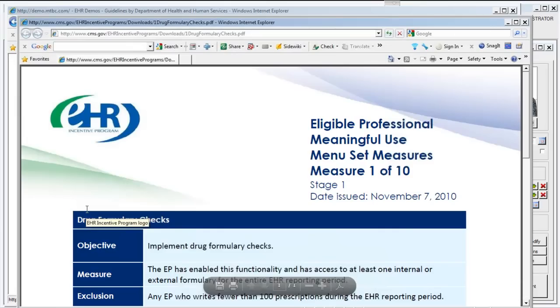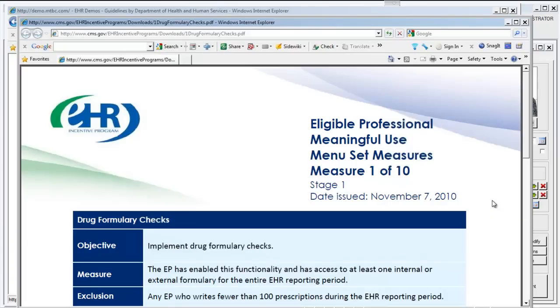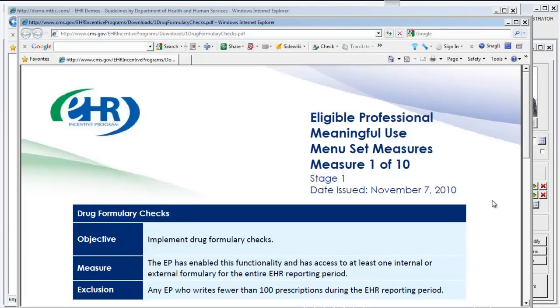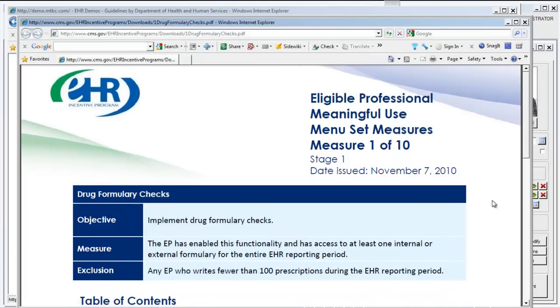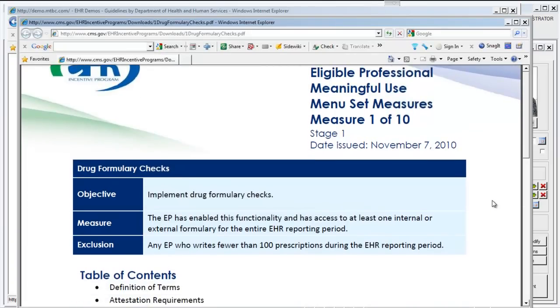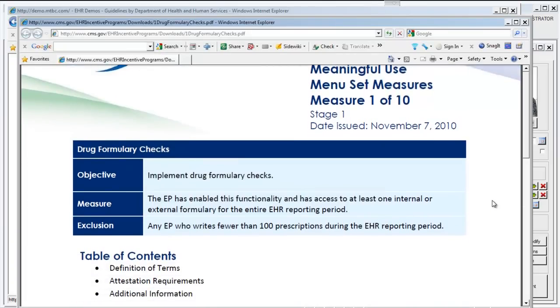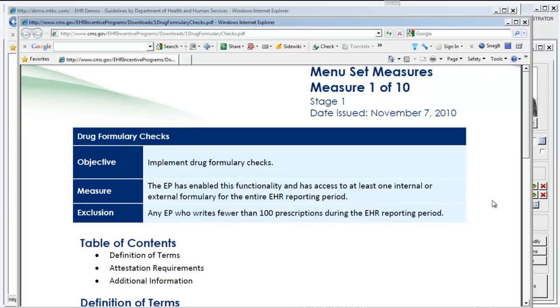This is the Eligible Professional Meaningful Use Menu Measure number one out of ten. Implement Drug Formulary Checks. The measure for this objective is to have it enabled throughout the EHR reporting period.